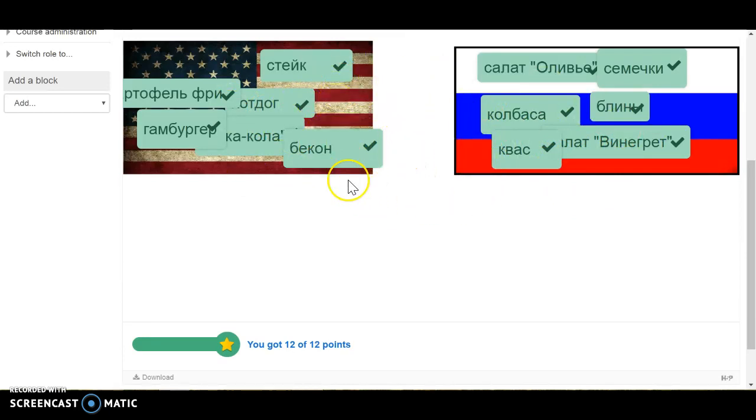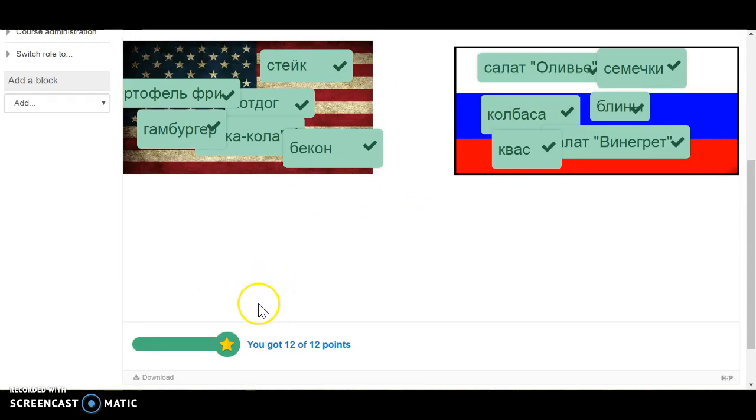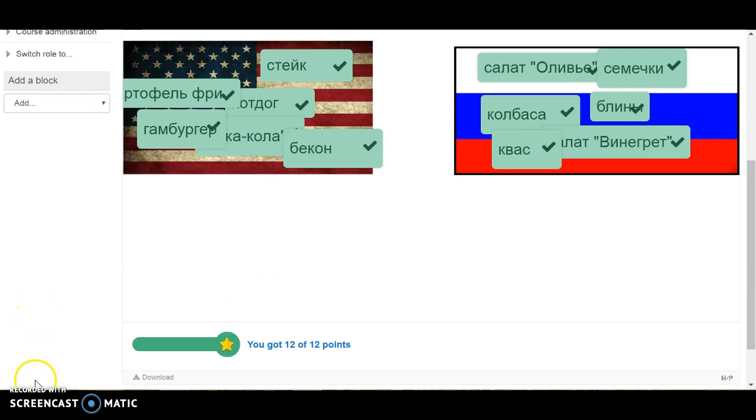Eventually I would like to have some kind of forum discussion where they maybe either showcase their recipes or say what their favorite type of food is and why, if they prefer American food or Russian. I think that would be very interesting and thank you for watching.